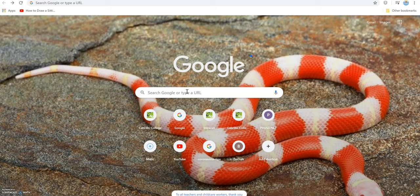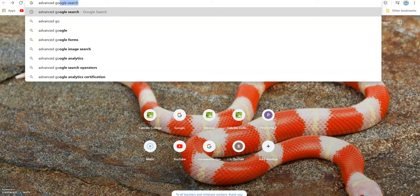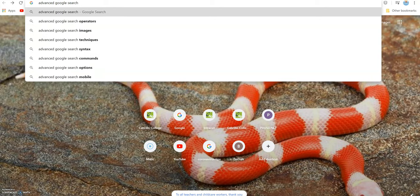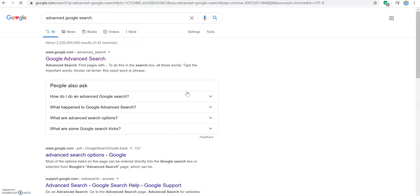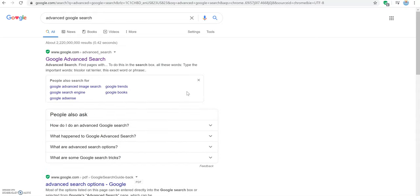To begin, we can start by typing advanced Google search into the toolbar or Google search box. It's typically going to be the first or second result at the top. Go ahead and click it to open it.